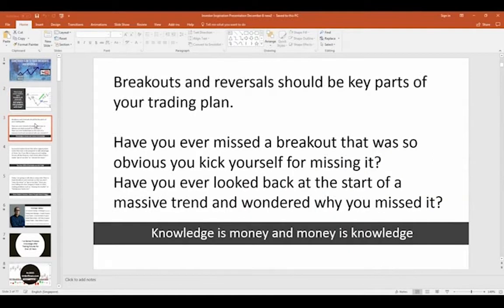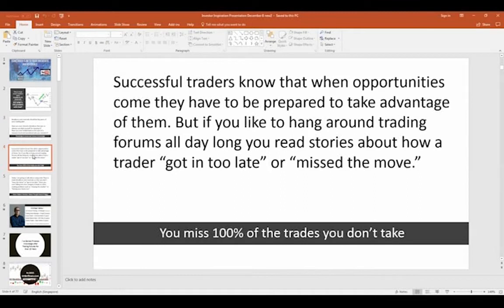Breakouts and reversals are key parts of trading and should be part of your trading plan. If you've ever missed a breakout that was so obvious that you kicked yourself, you need to ask yourself why. Have you ever looked back at the start of a massive trend and wondered why you missed it? That's what you really want to get beyond — that's the difference between becoming a successful trader and one that's just breaking even, spinning their wheels.